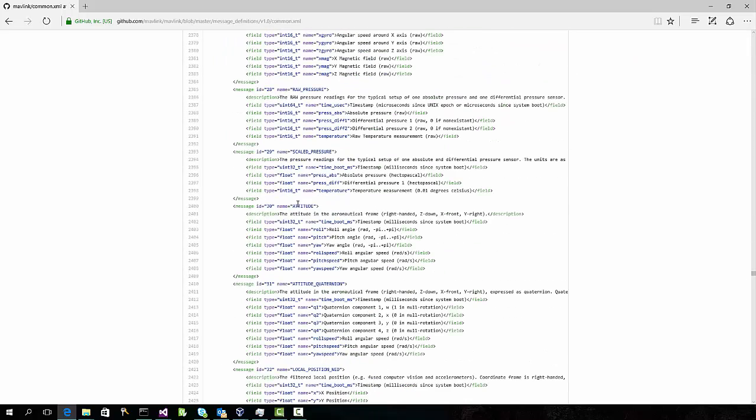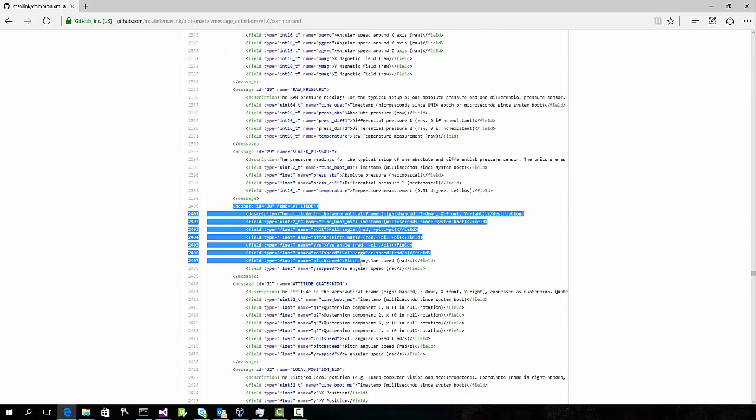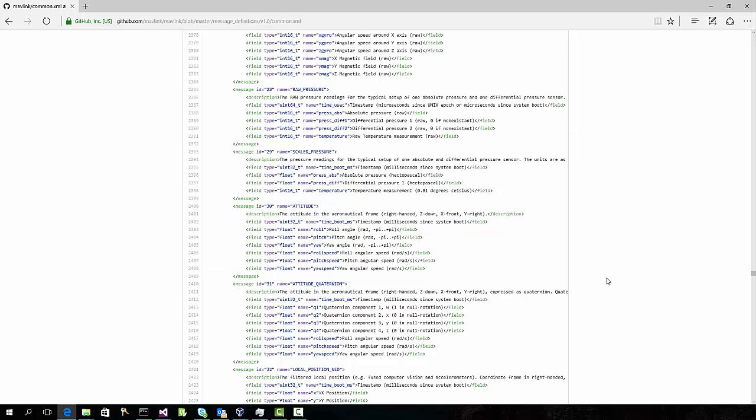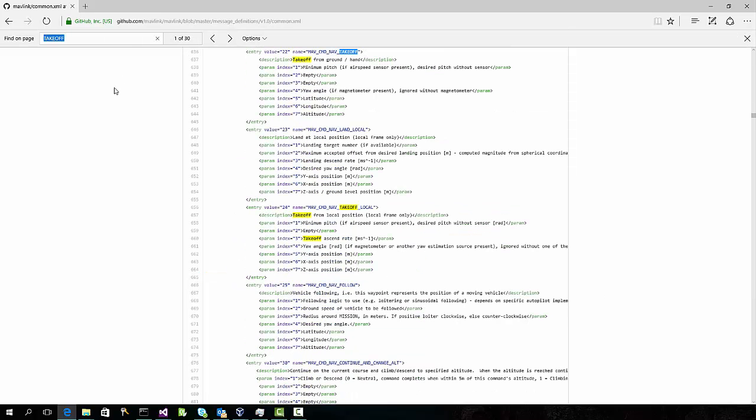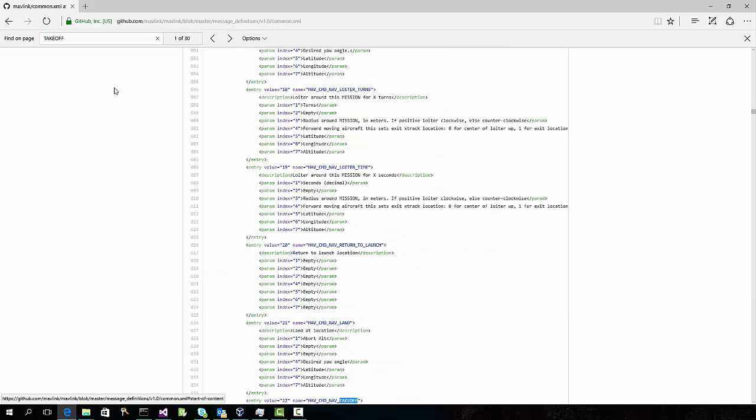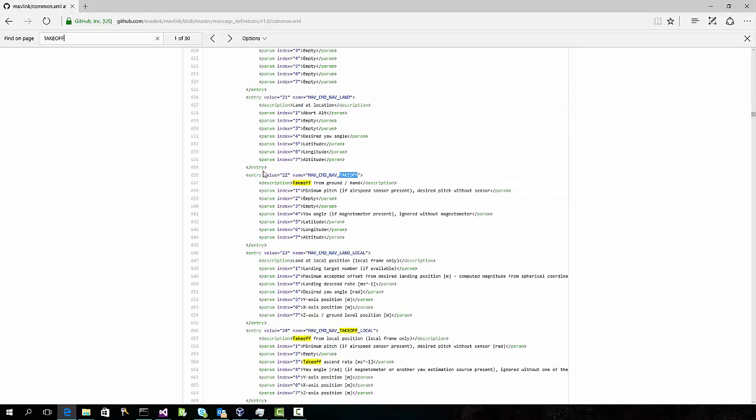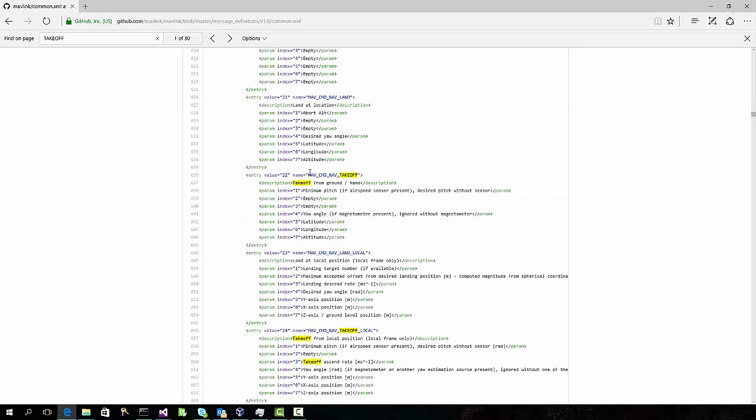It's really just a compilation of different message formats that you can send and receive to the flight controller. For example, here's a message that tells you about the orientation of the device. Now, suppose we want to cause the drone to take off. We might need to send a takeoff command with these arguments. But when is it the right time to send takeoff? What state does the flight controller have to be in? And how can we reason about that state machine?